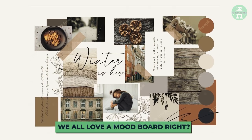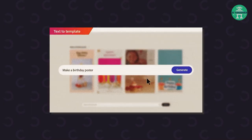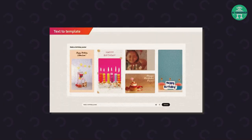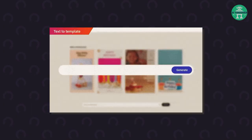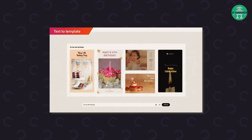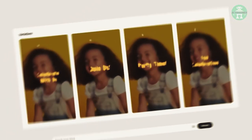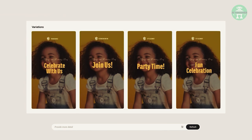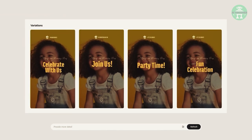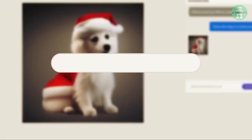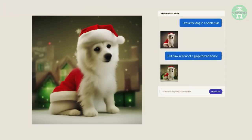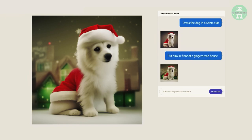We all love a mood board, right? Firefly now has a feature that can generate templates from mood boards in seconds. This feature alone is groundbreaking, as it can help to create designs that fit someone's vision. It's like having a magic wand that can create the perfect design without any effort.